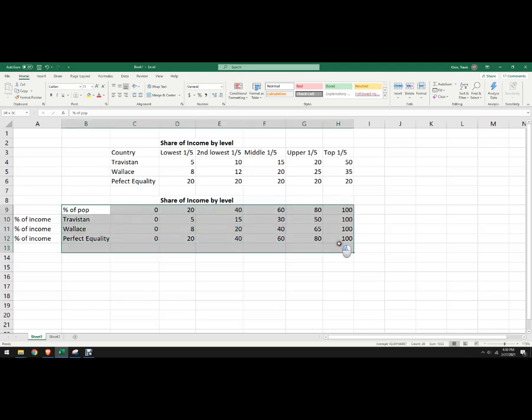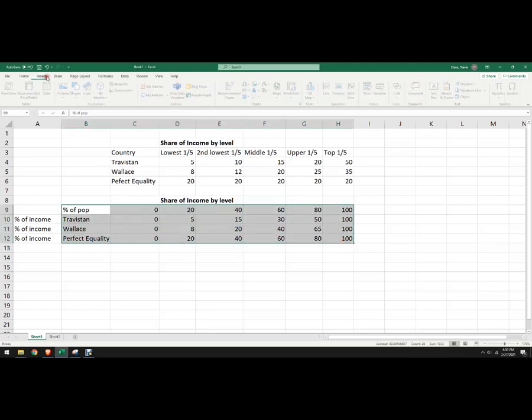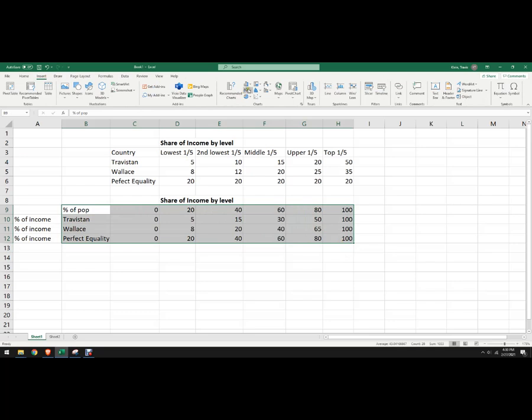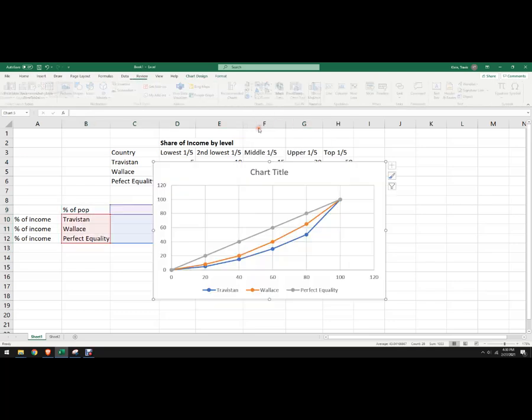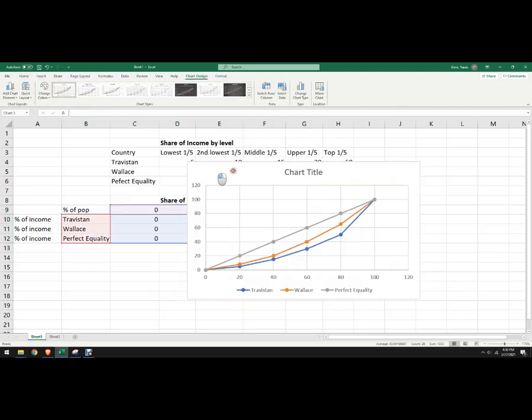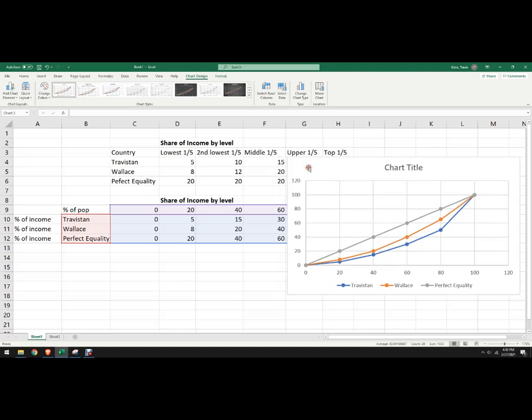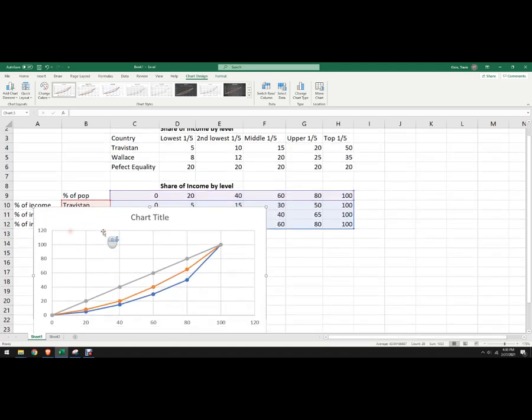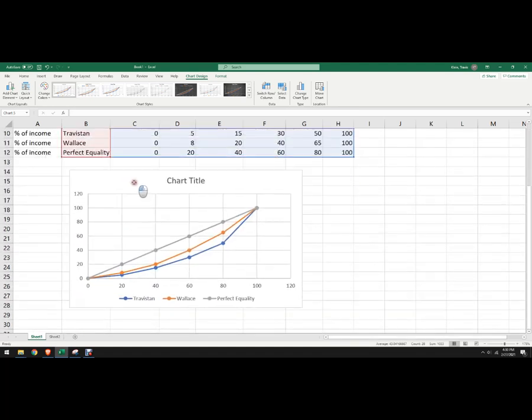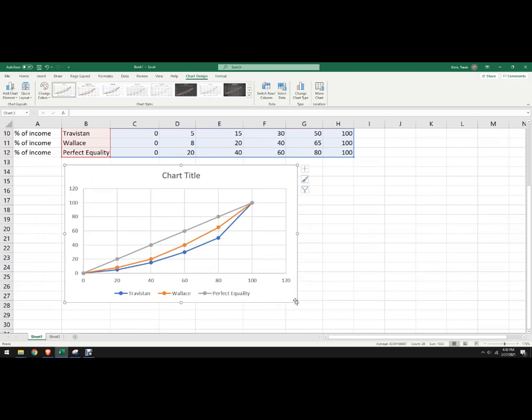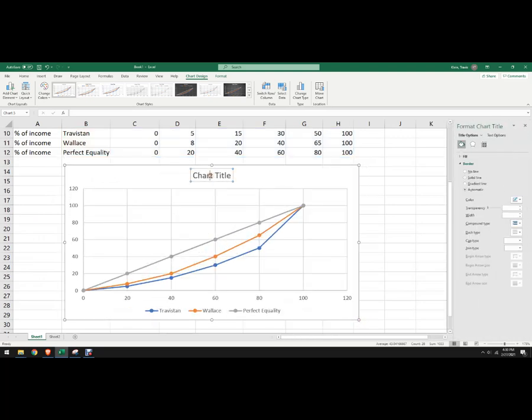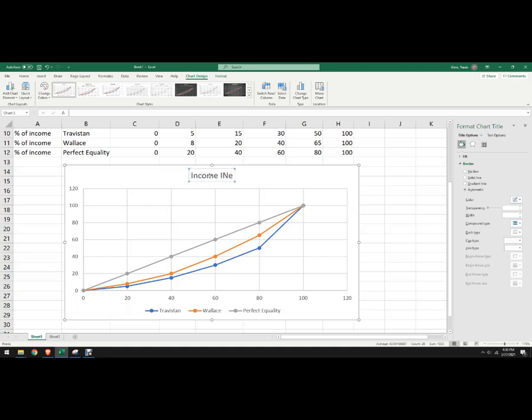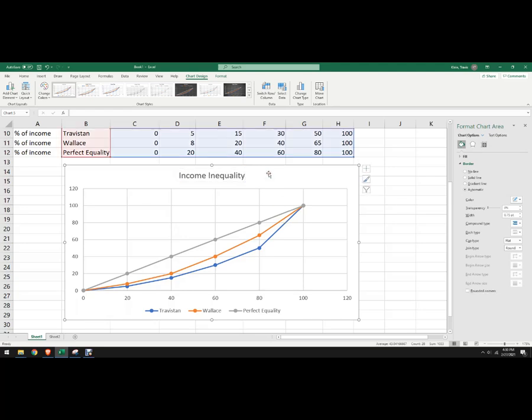We're going to highlight all of this, we're going to go up here to insert, and you can pick either that one, some people like a slightly different one. And we've got to change some stuff here, we'll make it a little bigger, and I want income inequality, or you could say income distribution or something like that.